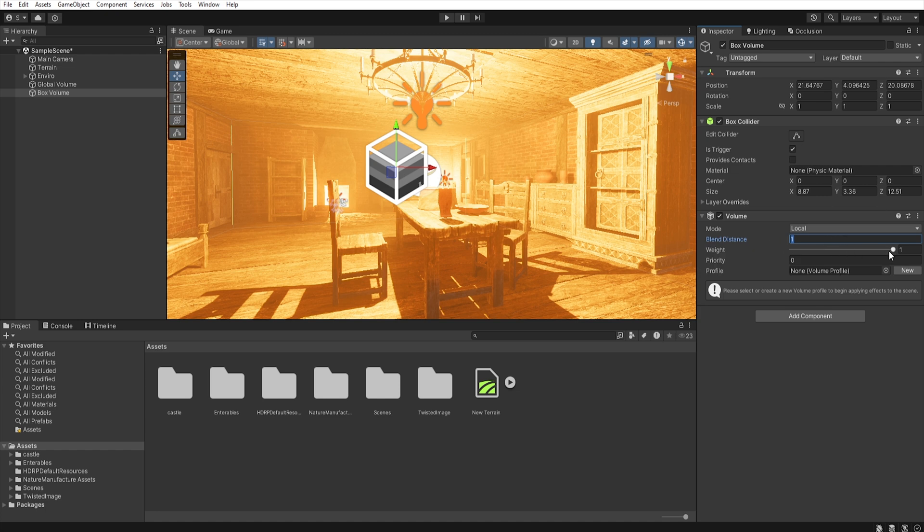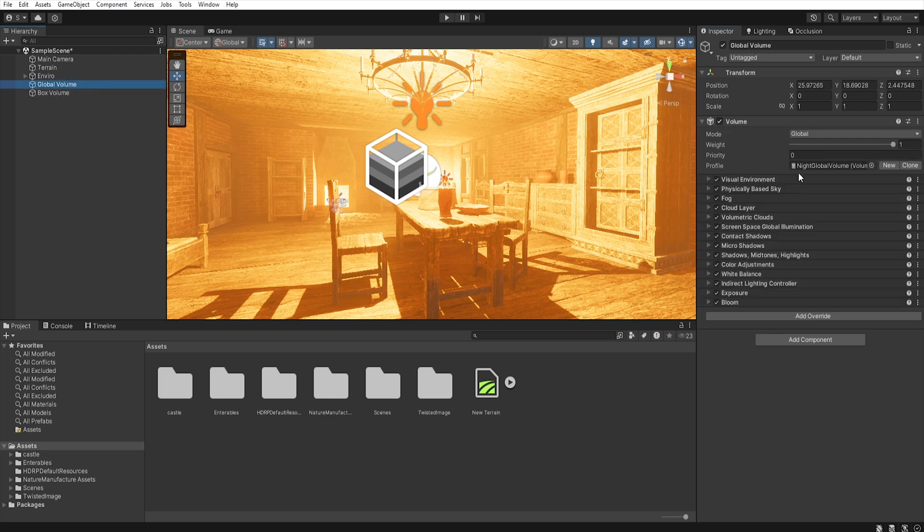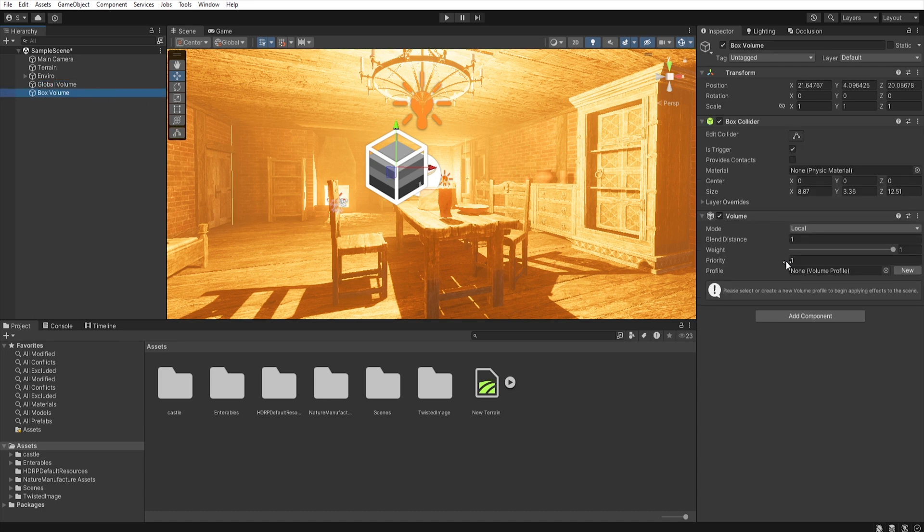The weight controls the intensity of this volume. The lower the weight, the less impact the effect have on the scene. Priority allows us to set the importance of the volume over others. So, if we have multiple overlapping volumes, the one with the highest priority will be considered first.